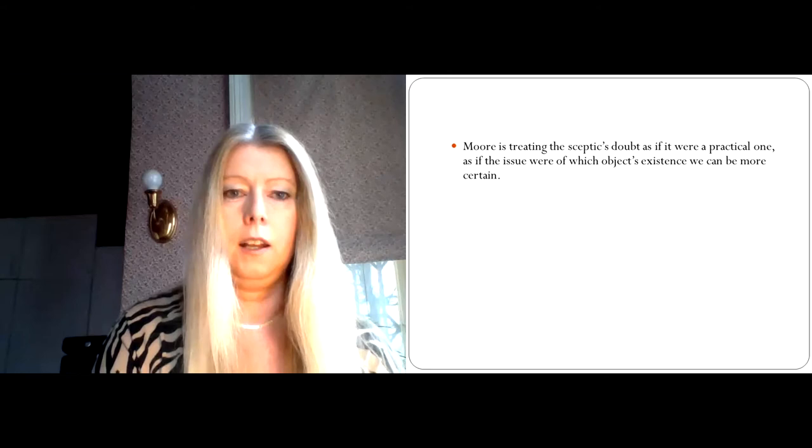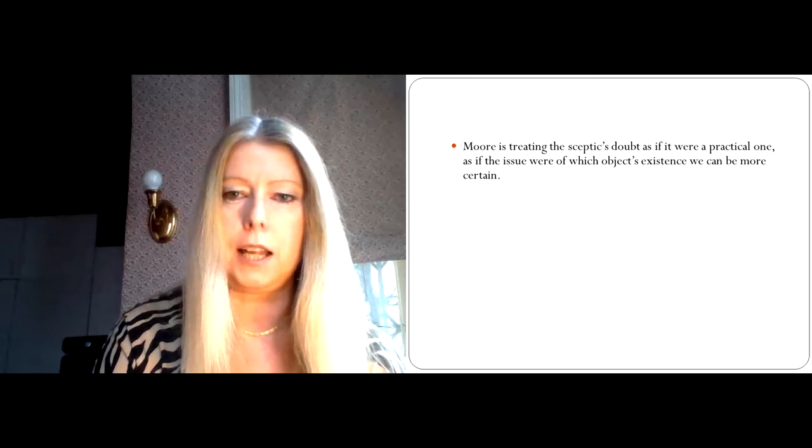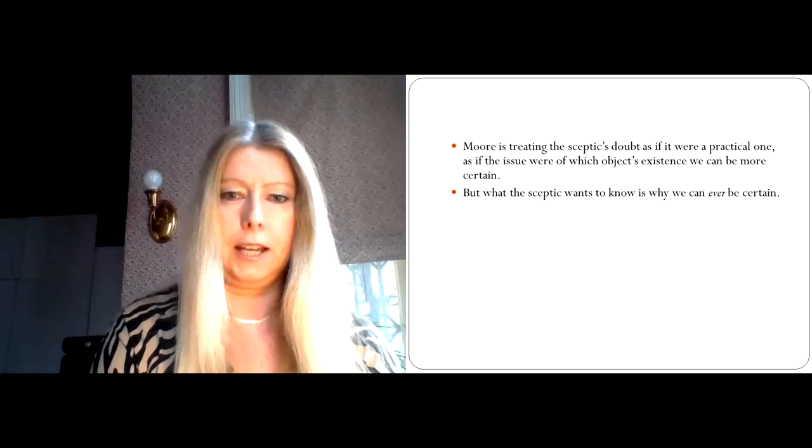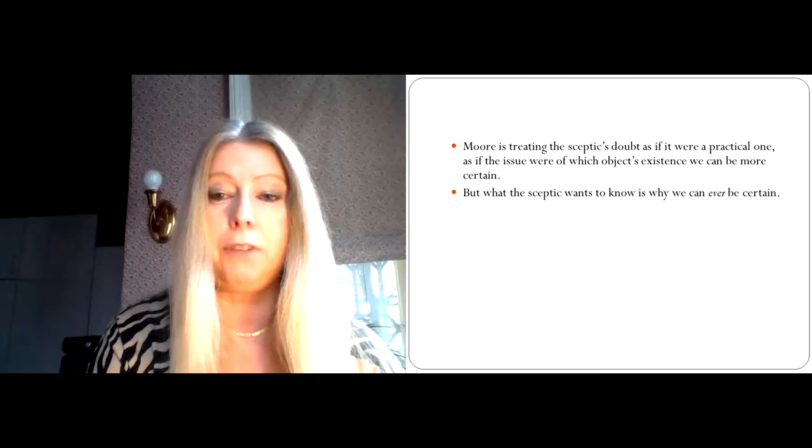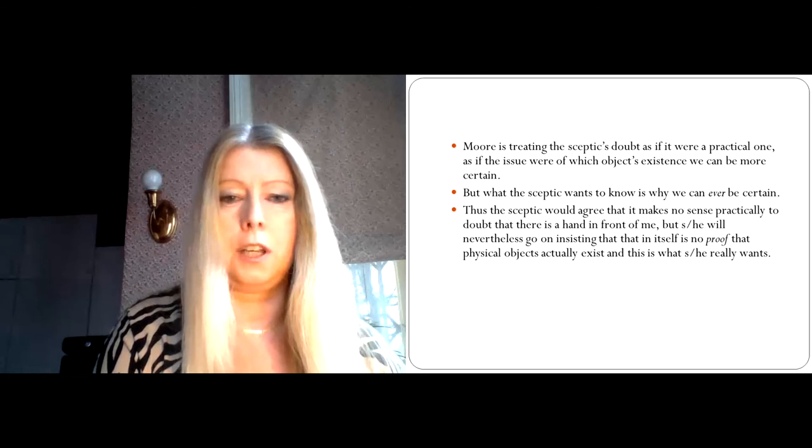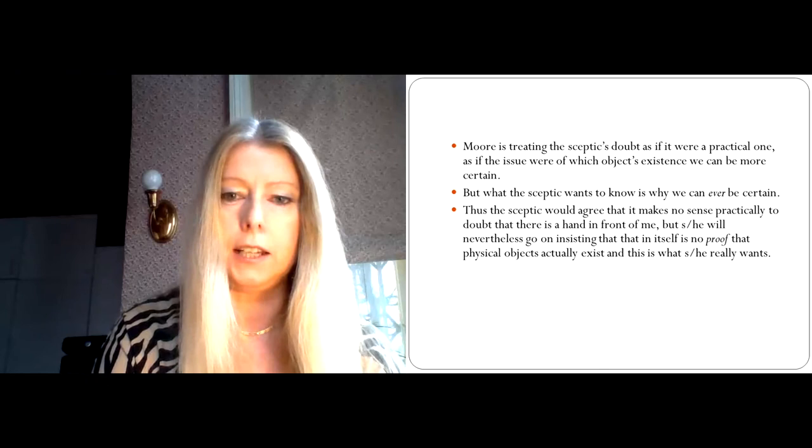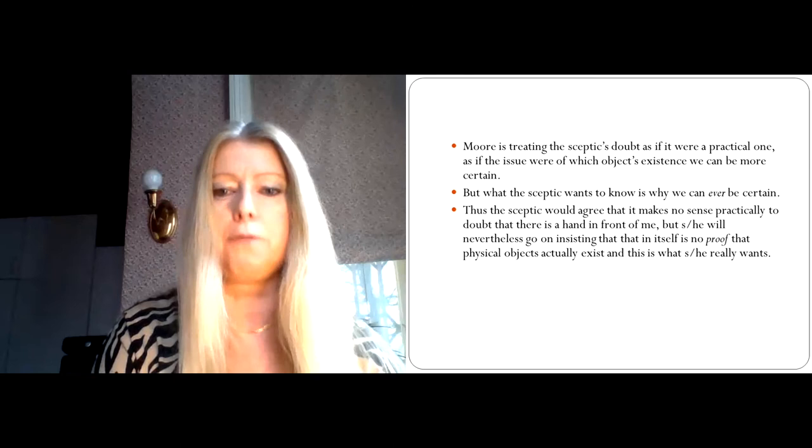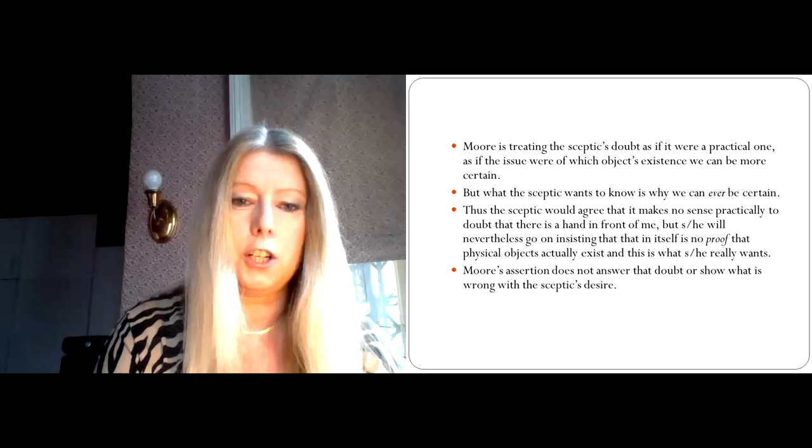The problem with Moore's attempt, on the other hand, is that he's treating the skeptic's doubt as if it were a practical one, as if the issue were of which objects' existence, namely my hands, which are directly in front of me, we can be more certain. But of course, what the skeptic wants to know is why we can ever be certain. Why is perceiving an object to be there good enough reason to know that there really are physical objects? So the skeptic would agree that it makes no sense practically to doubt that there is a hand in front of me. But he or she will nevertheless go on insisting that that in itself is no proof that physical objects actually exist. And this is what he or she really wants to know.